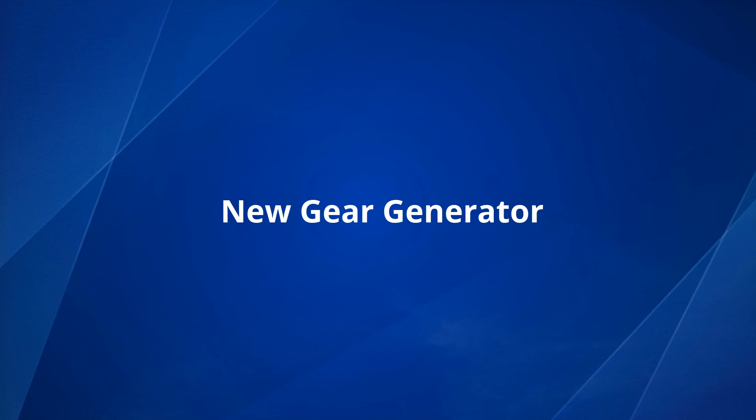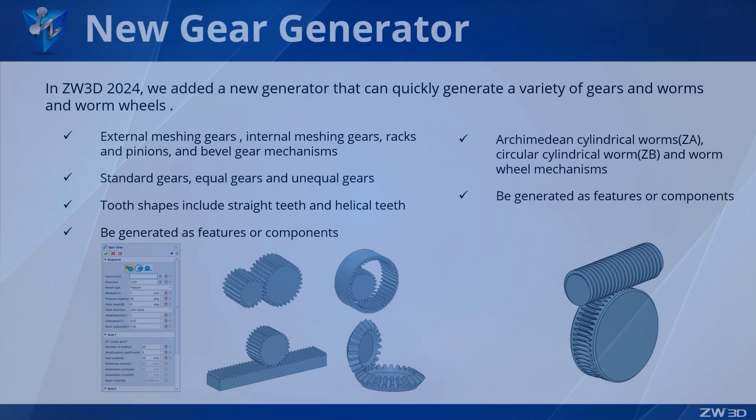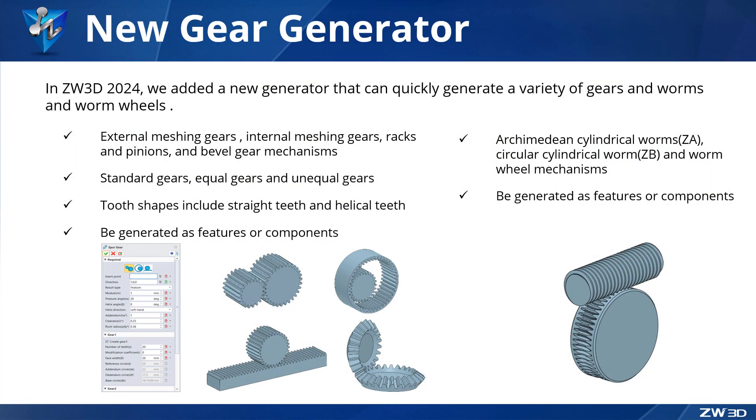New gear generator in ZW3D 2024. We added a new generator that can quickly generate a variety of gears and worms and worm wheels, and they can be generated as features or components.